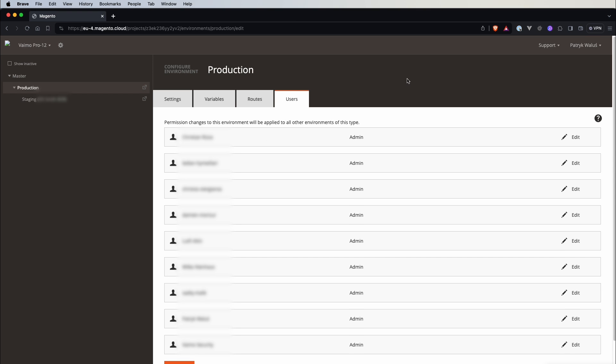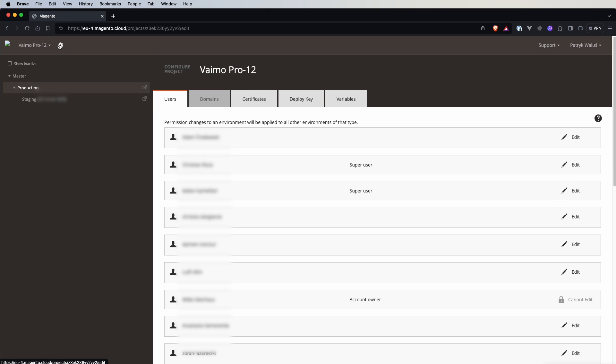So regarding that global scope if we can see next to this name of our project there is this icon so we can click on it and here is the global scope configuration. So we can also have users like this is the first tab that we can see. So here we can manage access to this project for different users.